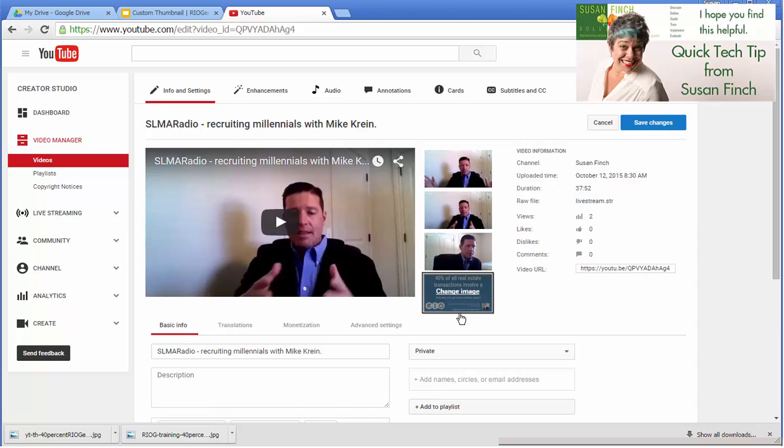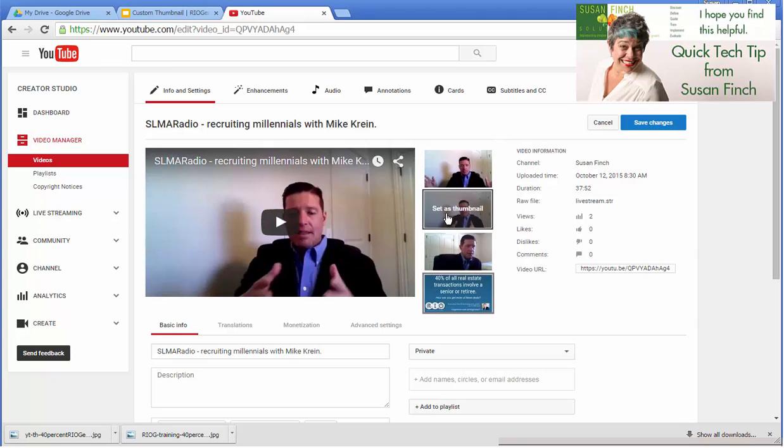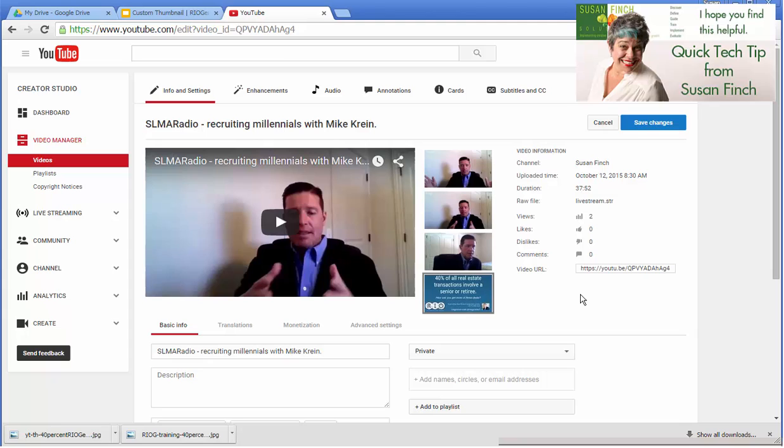That will look so much cleaner to have this as my image rather than some random shot which is usually not very flattering that YouTube chooses.